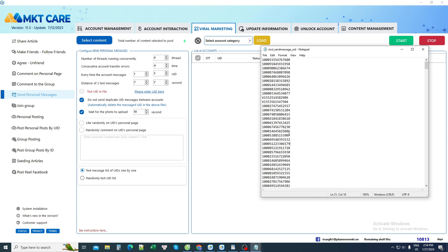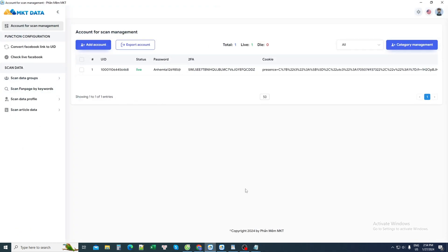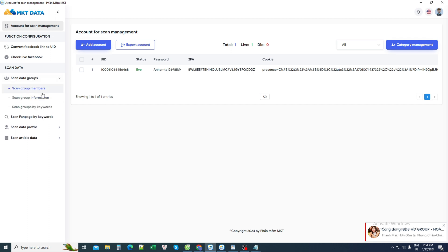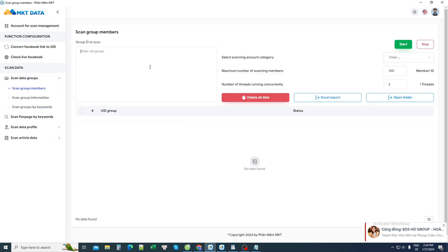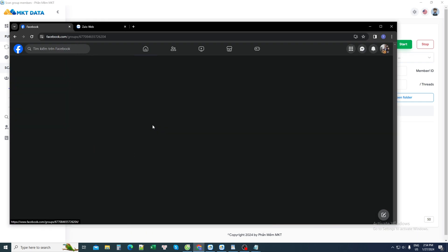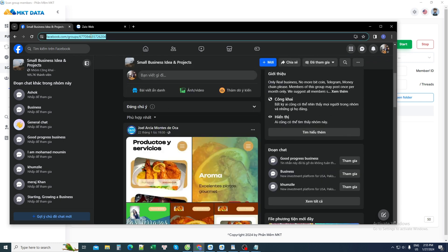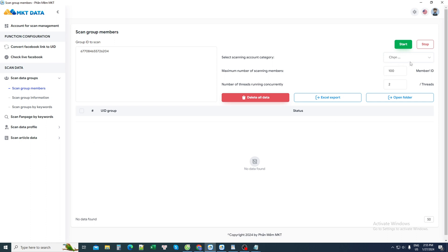The next item is the list of accounts I need to send messages to. Just enter it with the ID list here. If I don't have a list of these people yet, I use the marketing software toolkit to scan out the lists I need. The software has many scanning functions. For example, to scan members of a group, I just need to enter any group here. Let's take this first group right away — take this group and scan the ID, then put it here.